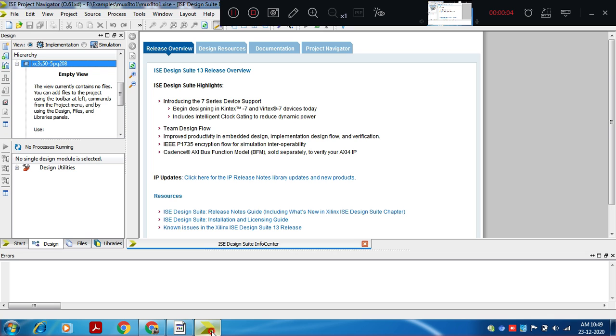In this video we are going to discuss a simulation of 8 to 1 mux. We will also write a test bench for 8 to 1 mux and simulate.